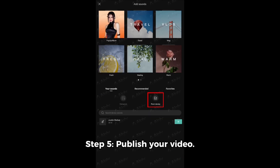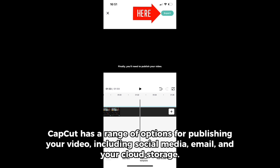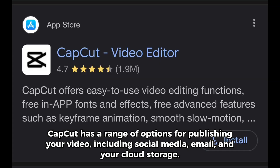Step 5: Publish your video. Finally, you'll need to publish your video. CapCut has a range of options for publishing, including social media, email, and your cloud storage.